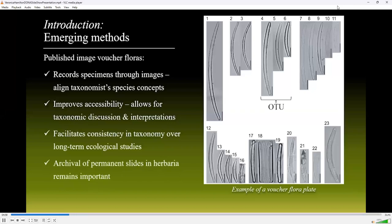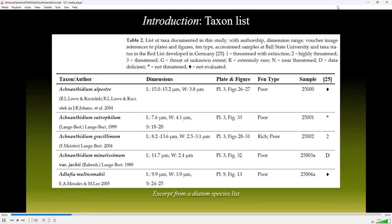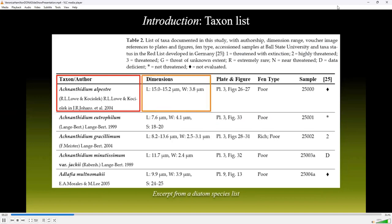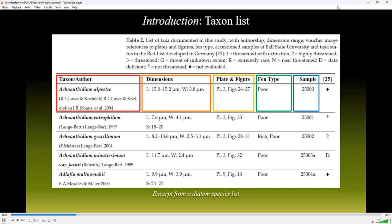Archival of permanent slides in herbaria remains important, but images of voucher specimens are more practical, publicly accessible, and less expensive to maintain than circled specimens. A species list often accompanies the diatom voucher images and may contain additional information — for example, the full scientific name including the authority, the dimension range or other morphological metrics, reference to the images, the habitat the species was collected from, the sample accession number in herbaria, and information on the current threat status of the species.